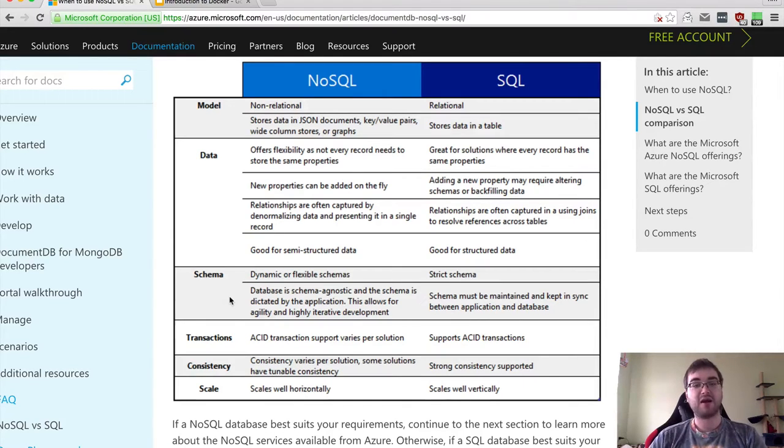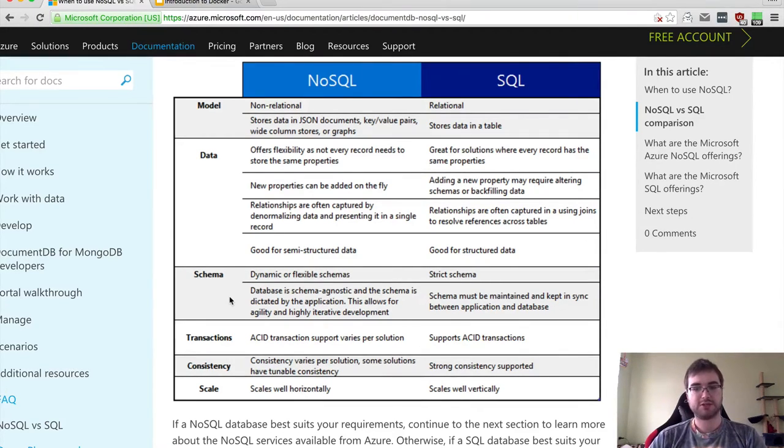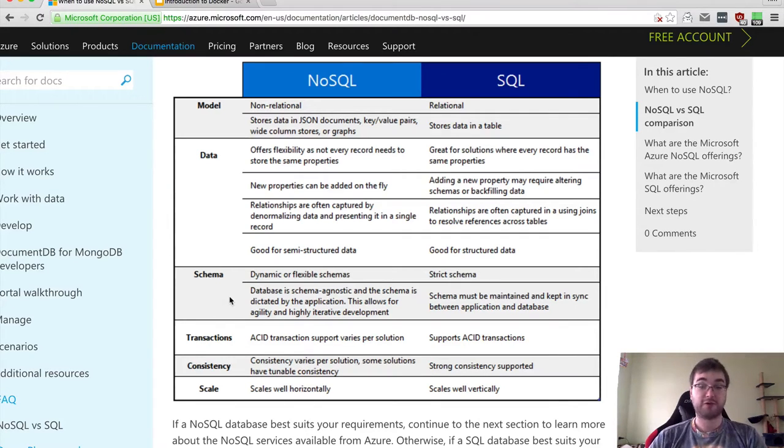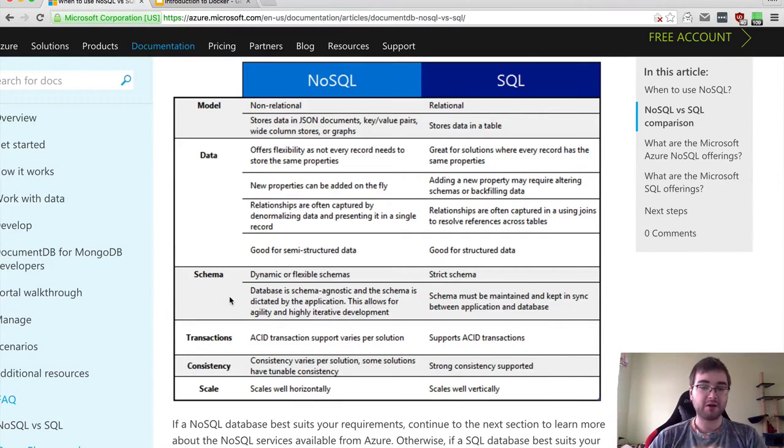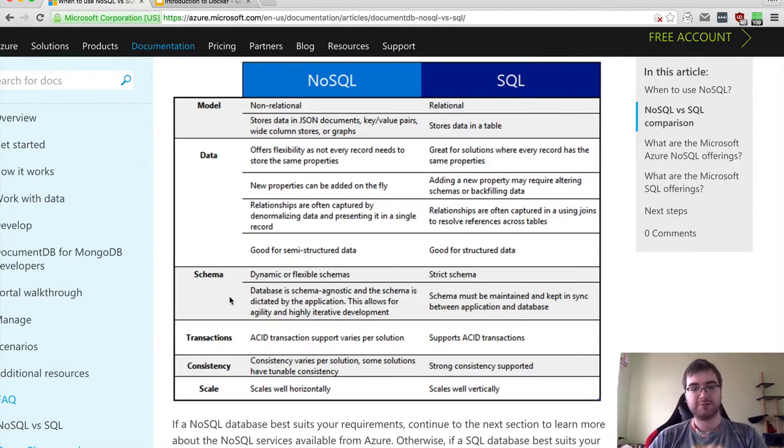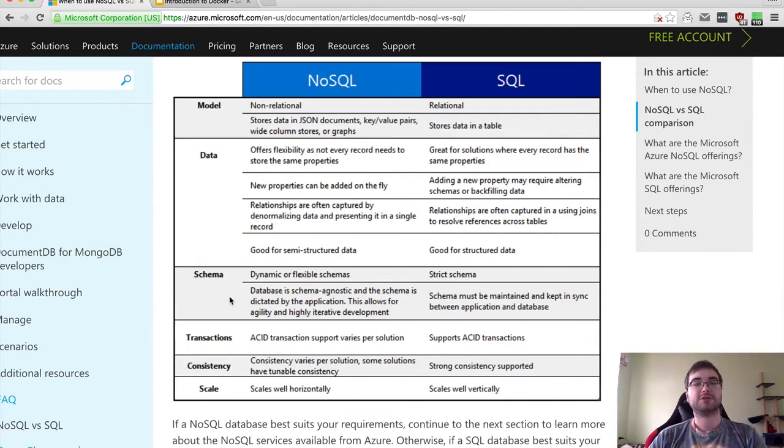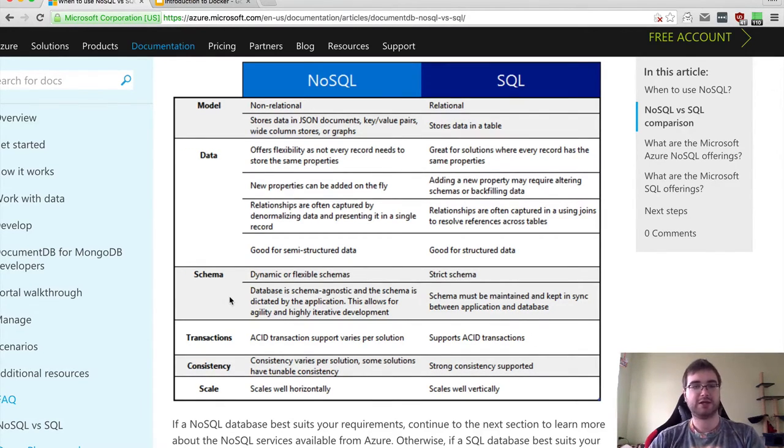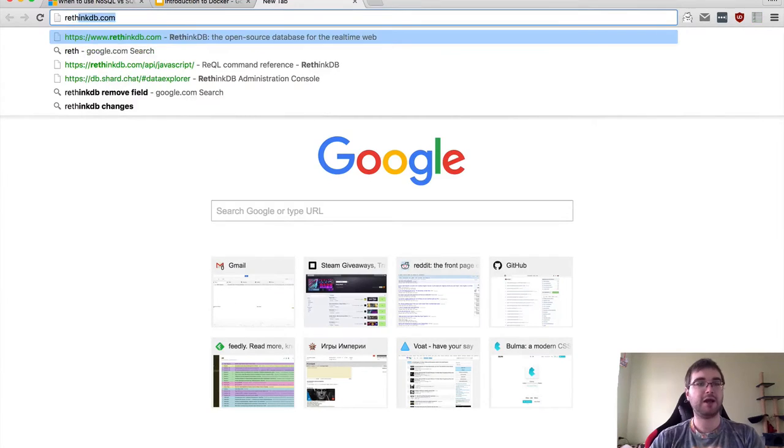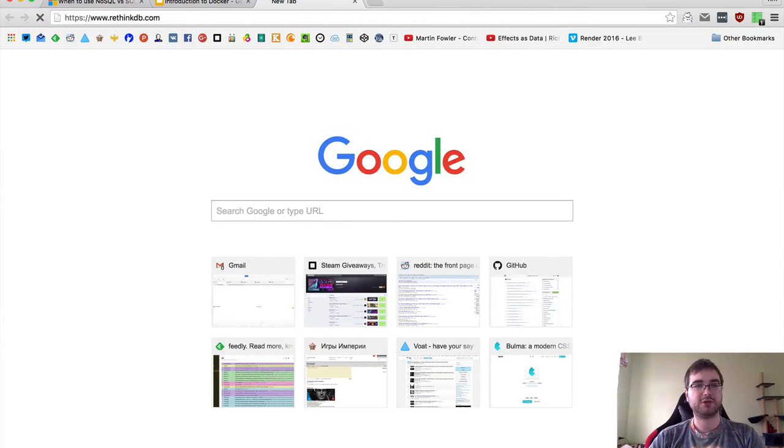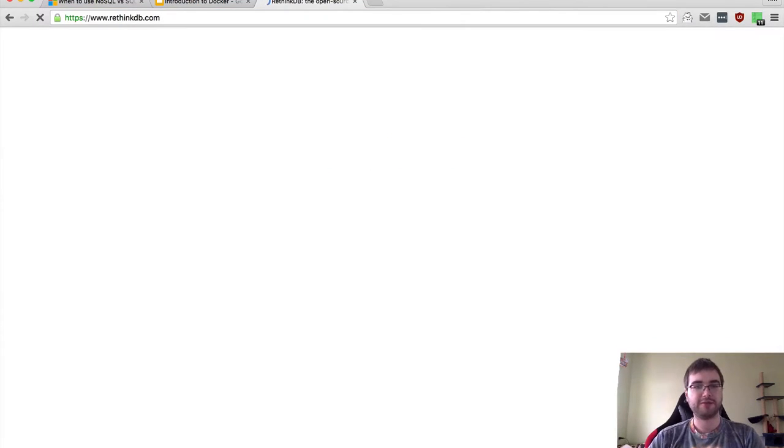On the other hand, they are not so scalable vertically. Obviously if you throw more hardware at them, they will work better. But in comparison to SQL databases, that's not even close to the performance that you can get from SQL. This is a short introduction into SQL databases, and now I want to tell you about RethinkDB.